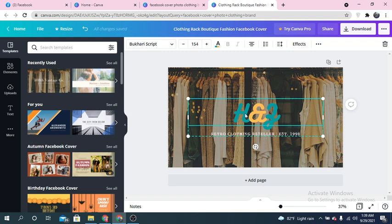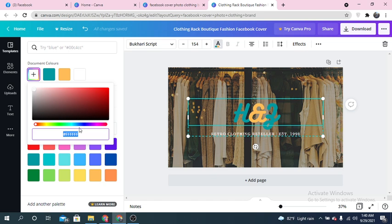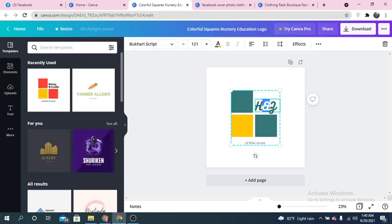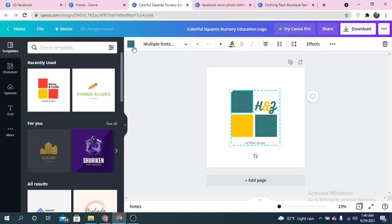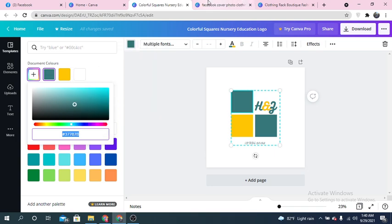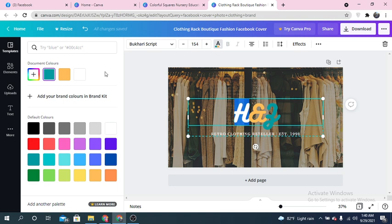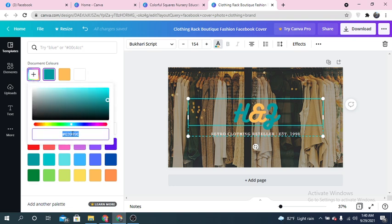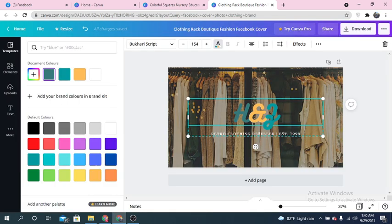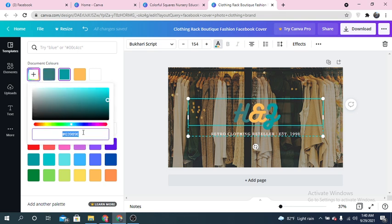You can use the color picker or simply enter your color code. I'm going to use the same color as in my previous logo. Select the color you want, copy the color code, and paste it here — the color will be exactly the same. I'm pasting my color code and the color is now matching my previous design.